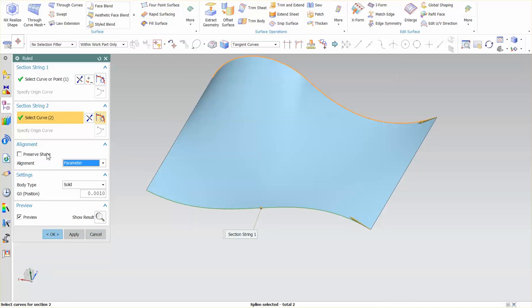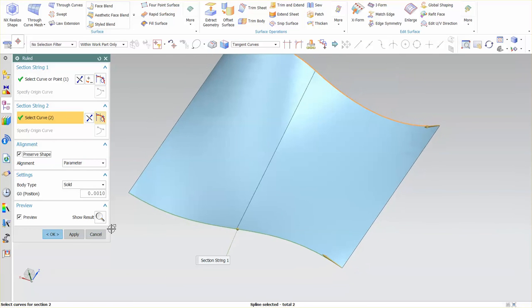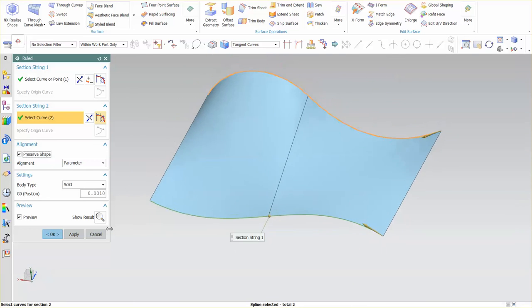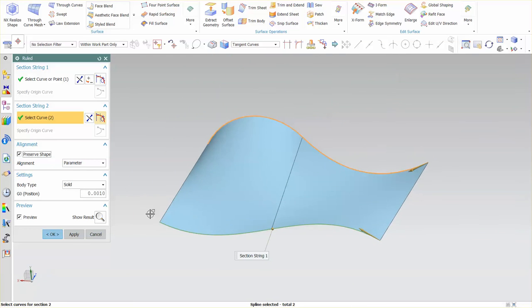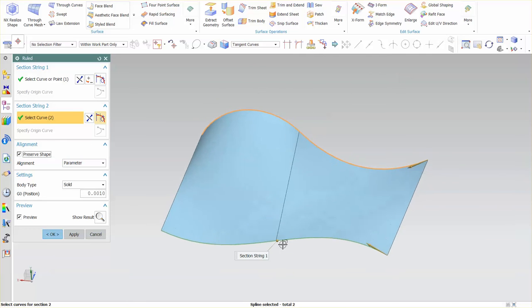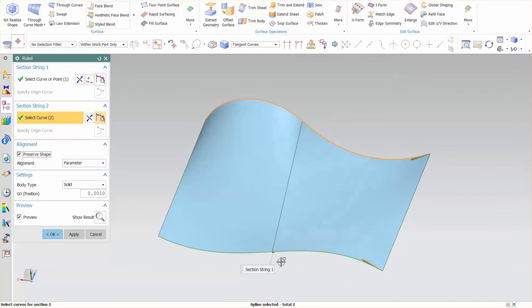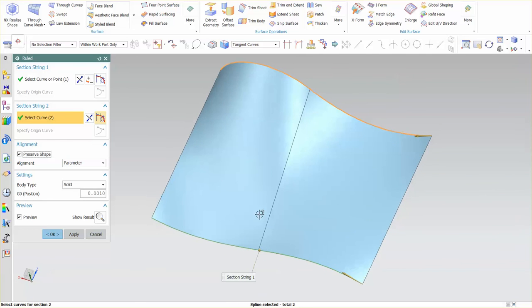So we'll go back to parameter, turn on that preserve shape, and we get a true accurate representation as far as what's going on from one section to the next. And again this is a straight line. These are all straight ruled elements.